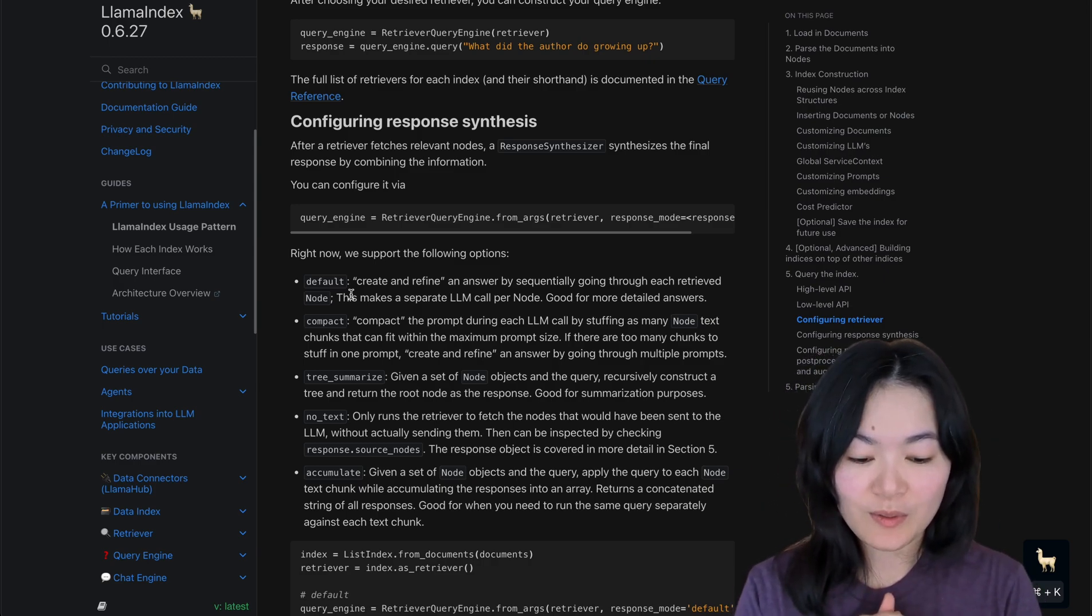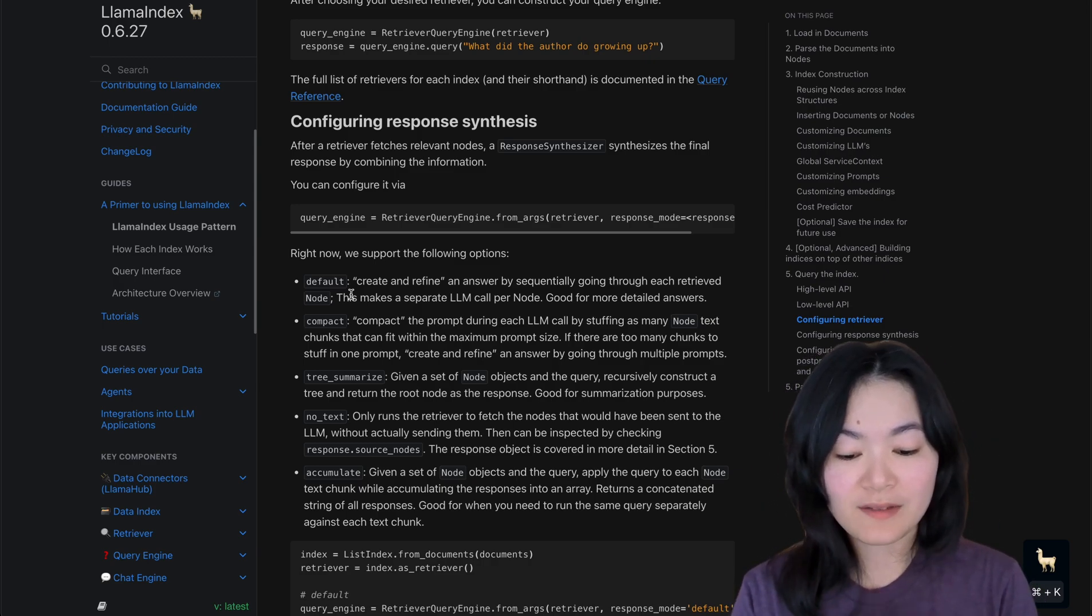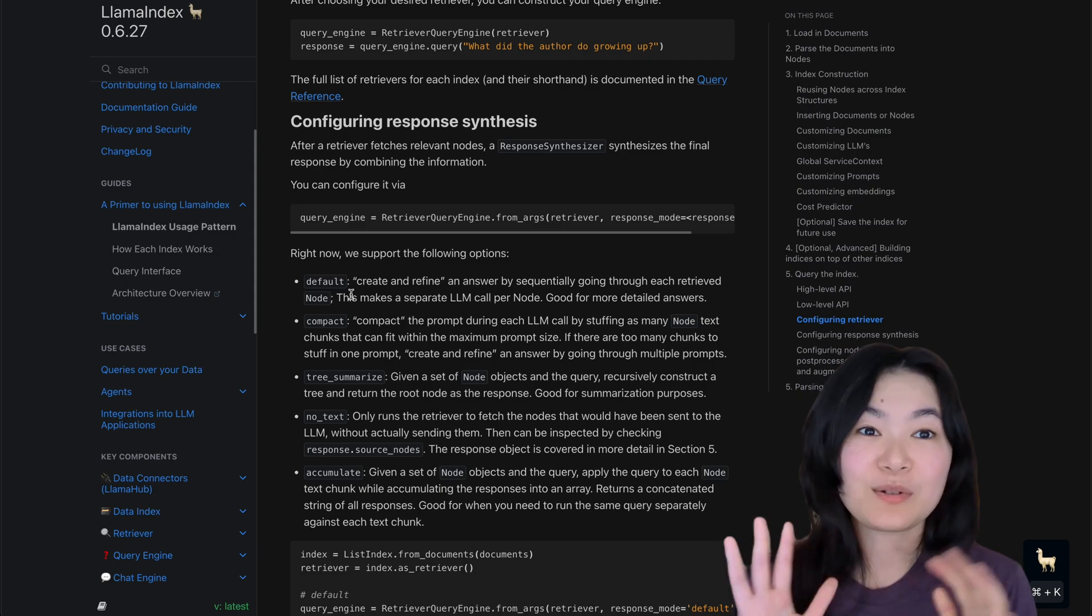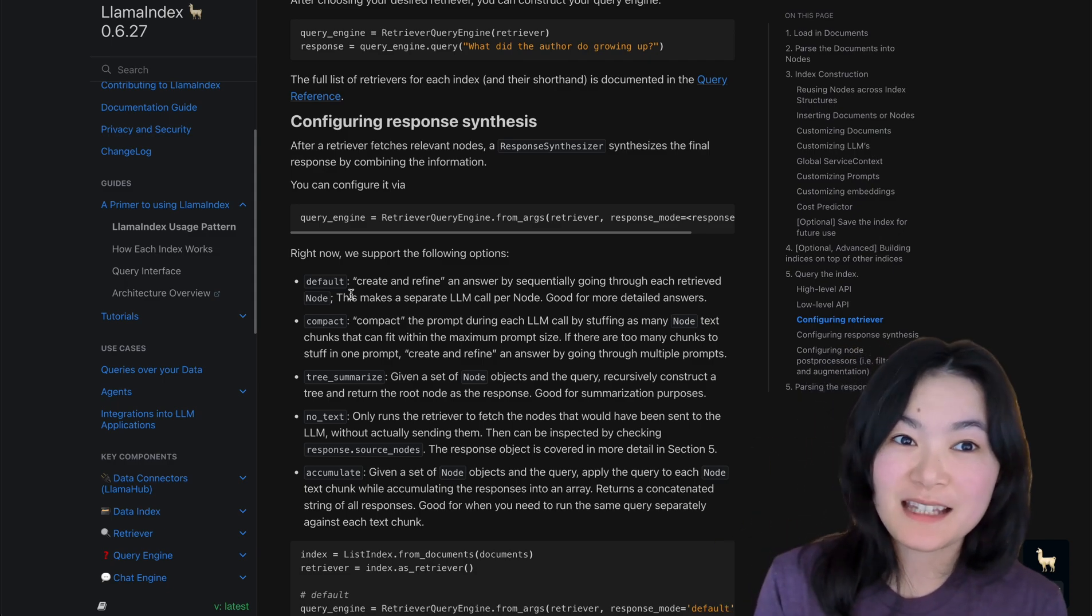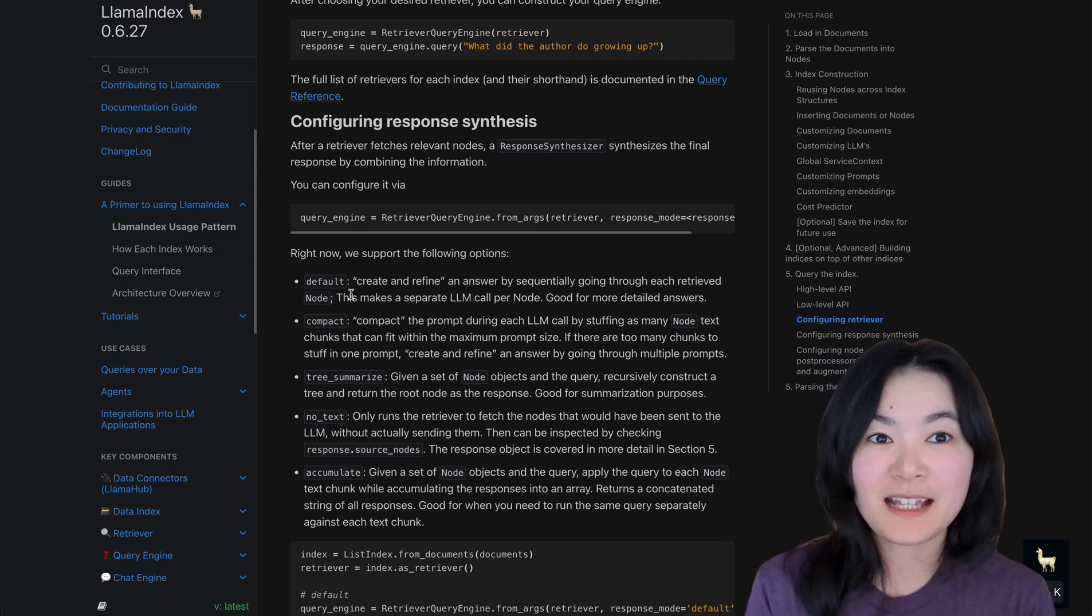There are different options for retrievers and also different options for response synthesis that you can explore. So I'm not going to go through each of them in this video because I want to show you some of the cool use cases with LlamaIndex.